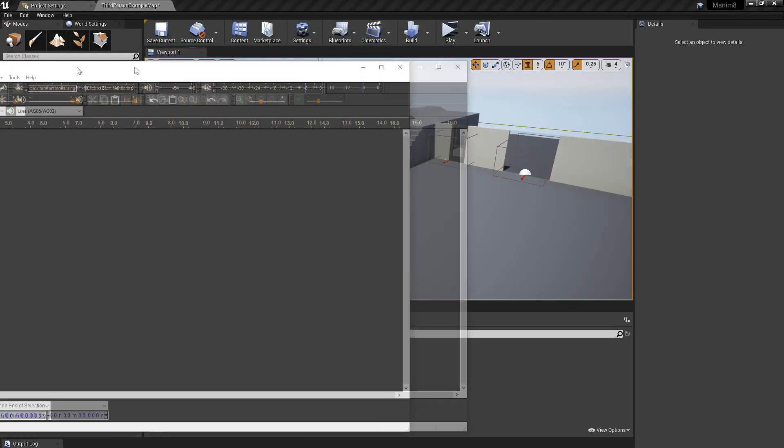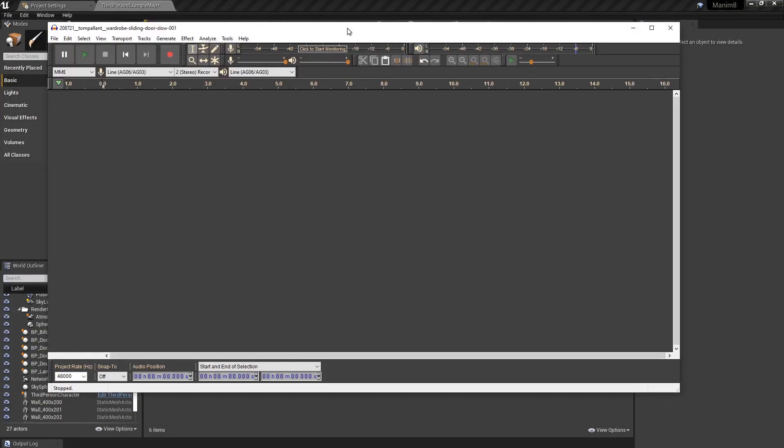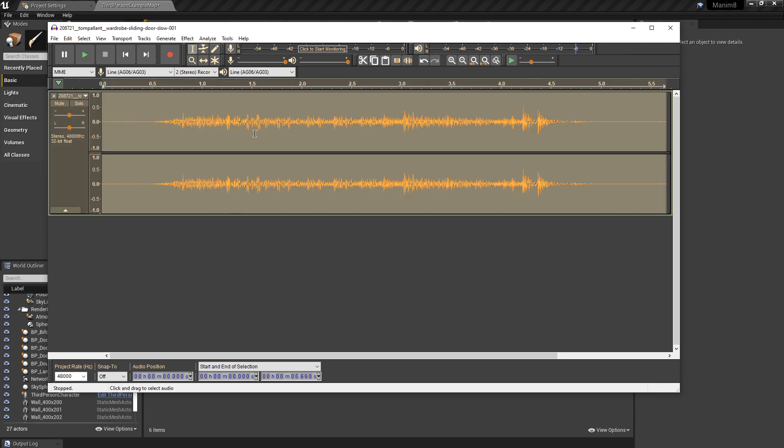So the next piece of software you're going to want, again it's free, this is Audacity. Just do a Google search if you haven't heard of it before. Audacity is free to use forever, so download and install that. Then we're going to drag our audio sample in.